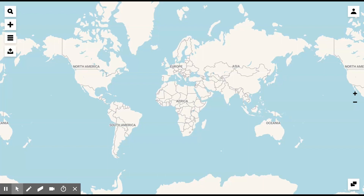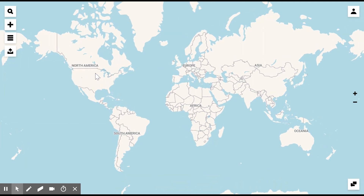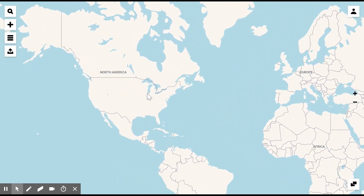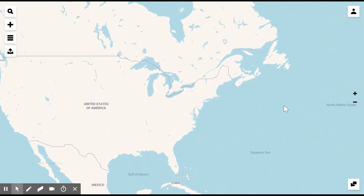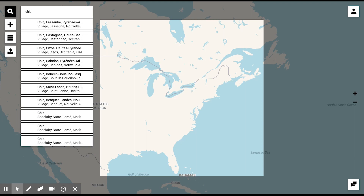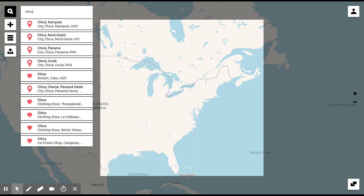Hi there, this is Maggie from Map Creator speaking, and I would like to show you around in the Map Creator tool. Welcome. First of all, we start defining the area of the map that we are going to create by either zooming with the scroll function, using the buttons here on the right-hand side, or by just writing a name of the location. For example, I'm going to make a map of Chicago.